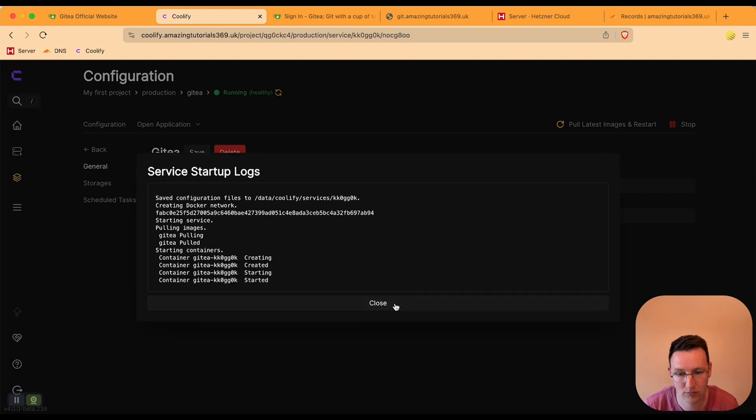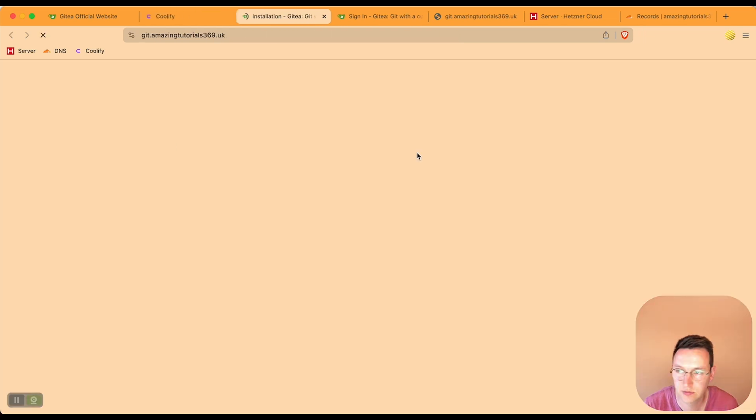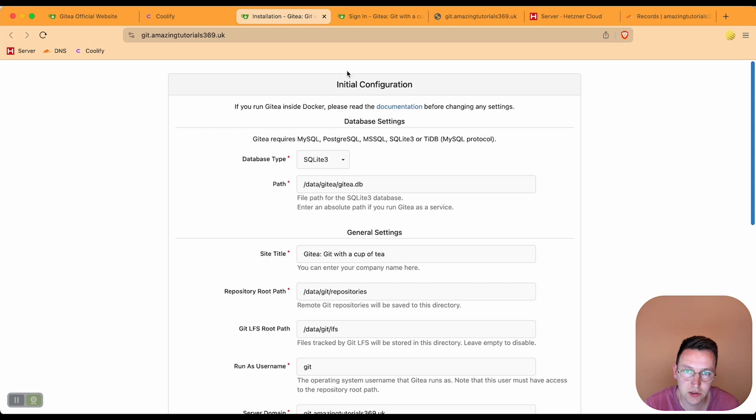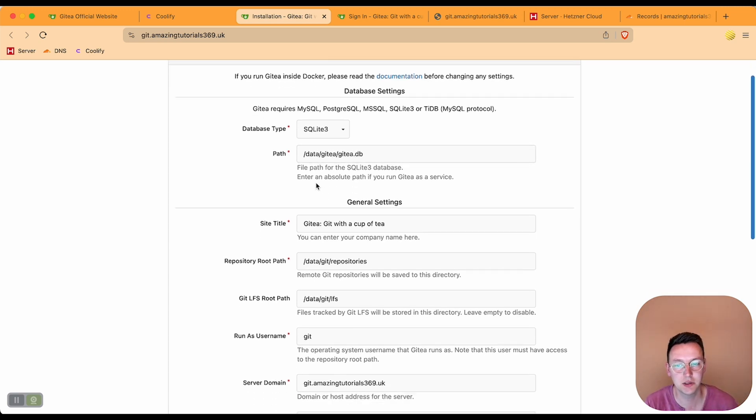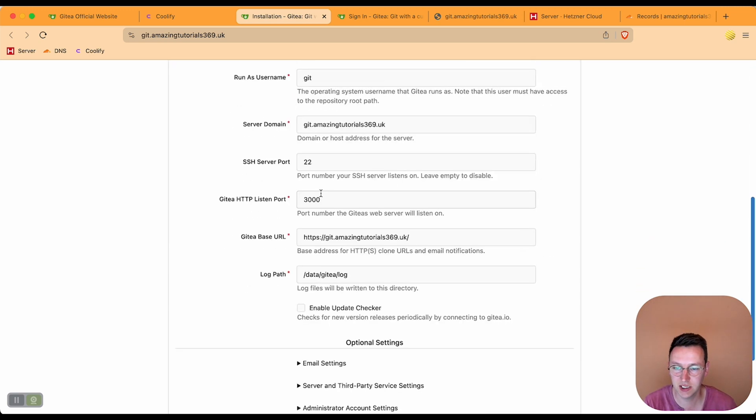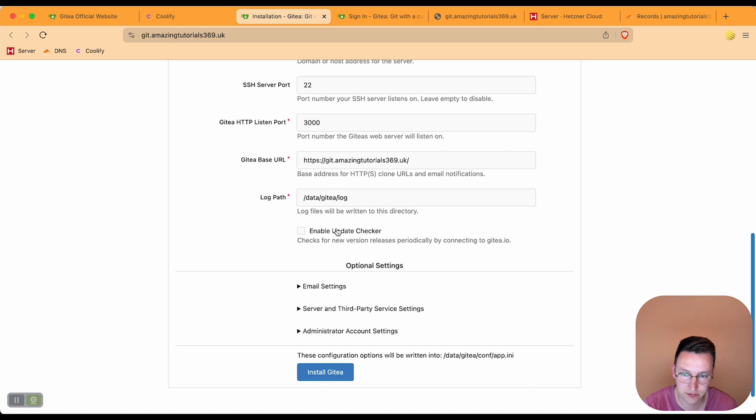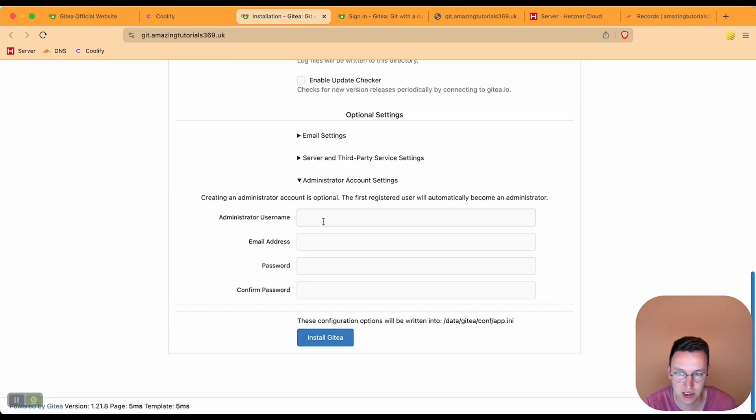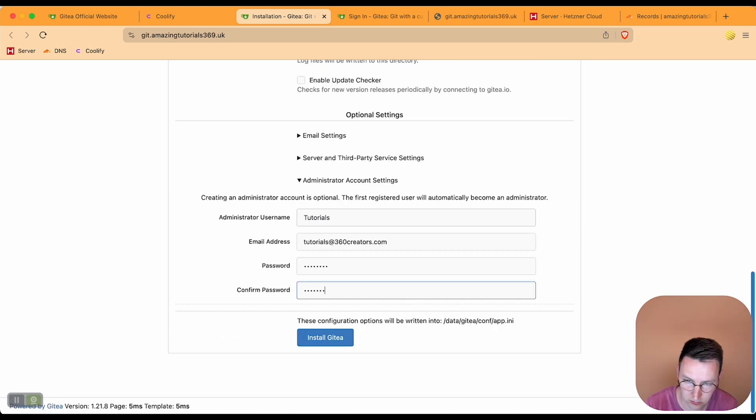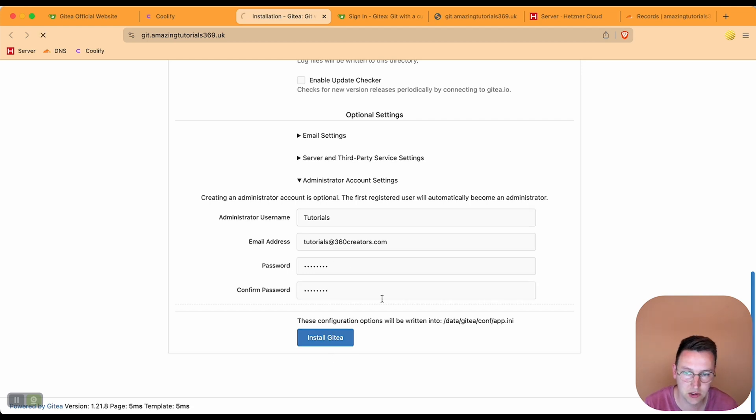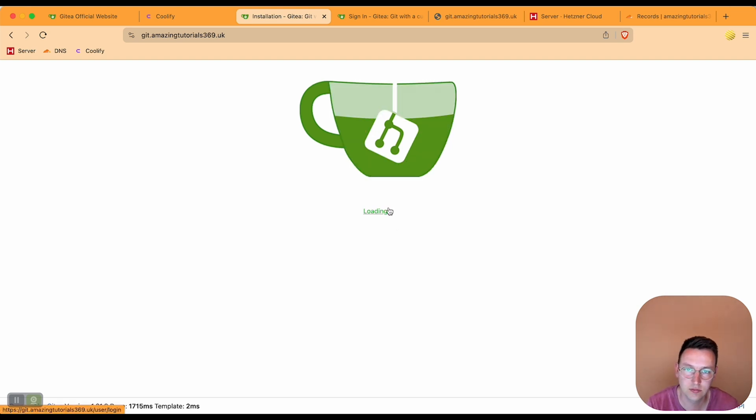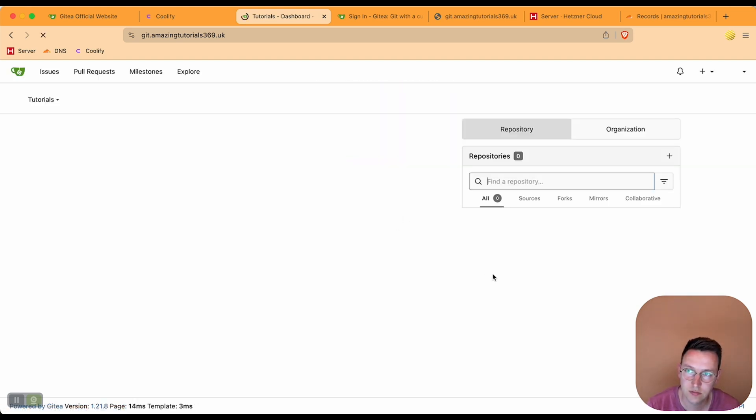Close, open it again. Now secure, great. So we go over the initial configuration here. Keep all these things as they are and administration account, that's an important one. Install Gitea and there we go.